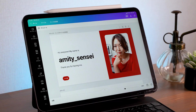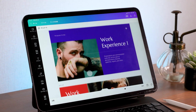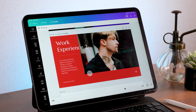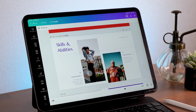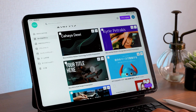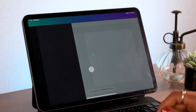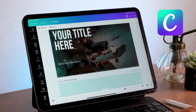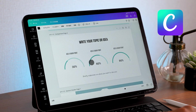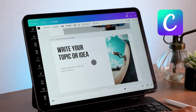Hello everyone! This is Amity sensei. Today I'll talk about how to create some super stylish presentation slides on your iPad. When it comes to making presentation slides, a lot of you probably think about Keynote or PowerPoint, but this design app called Canva is also a great tool, and using Canva, anyone can make stylish presentation slides.